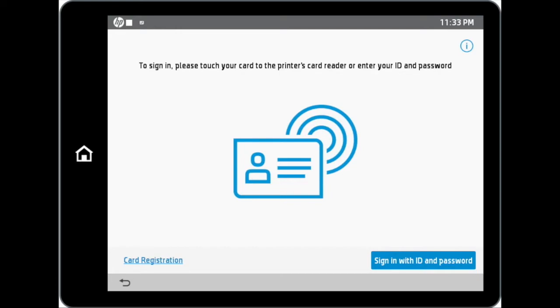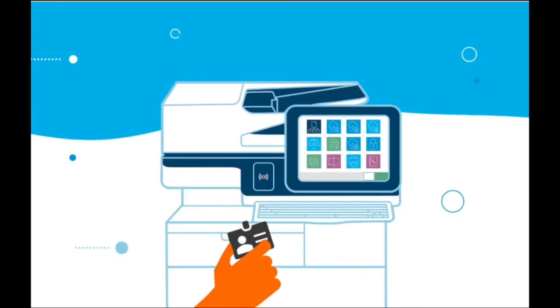This would secure the MFP and only allow access to authorized users. To gain access to the device, the authorized user would need to tap the proximity card on the card reader or sign in manually with the user ID and password.